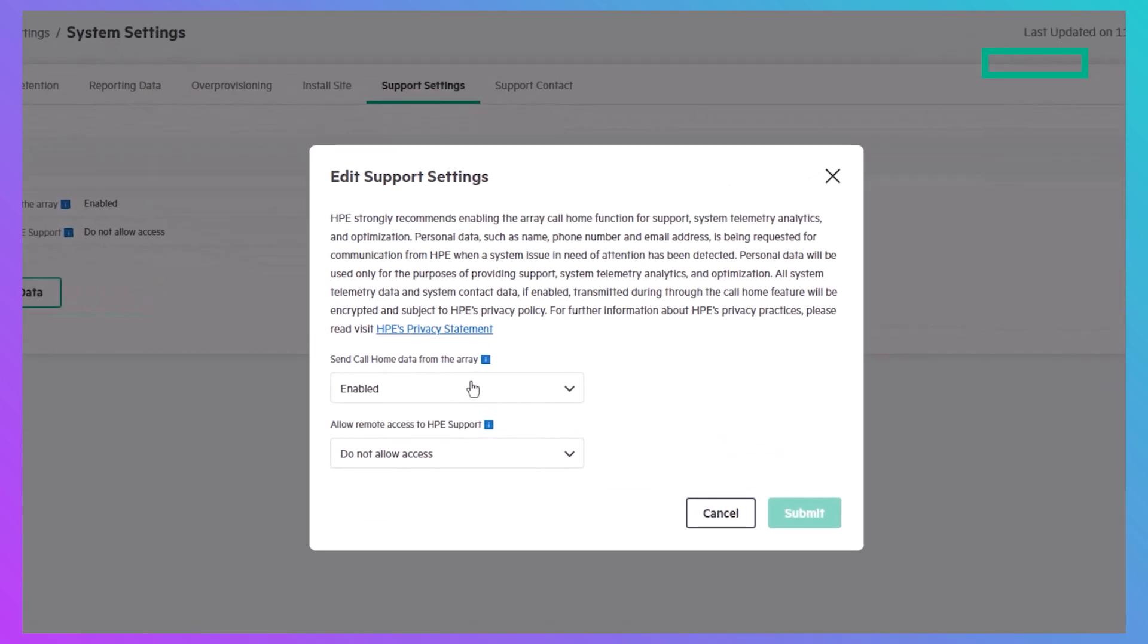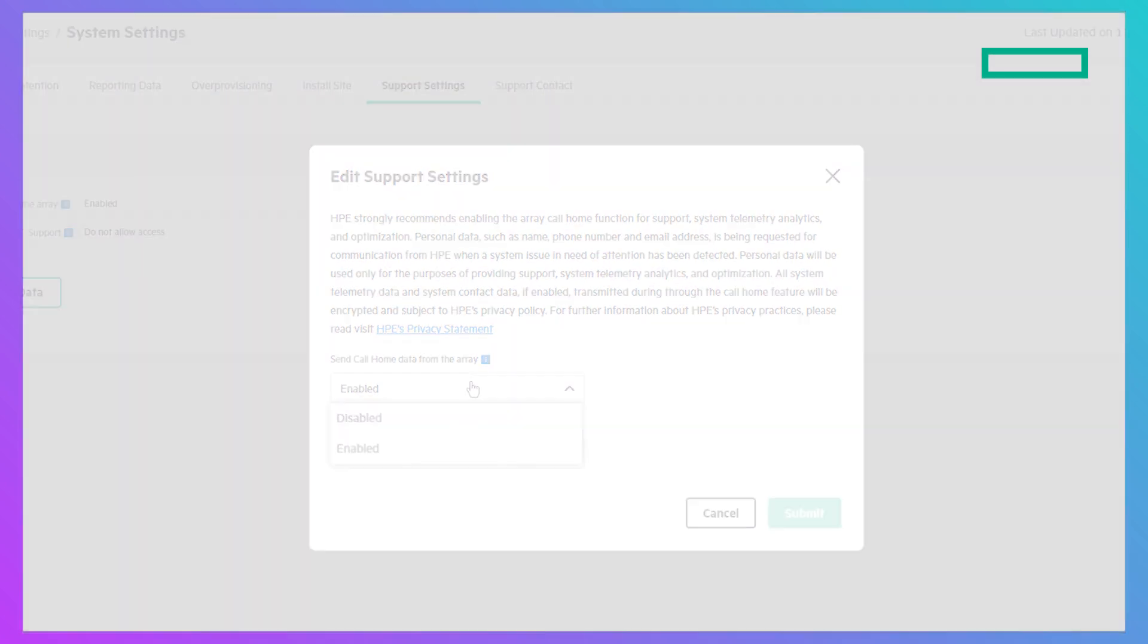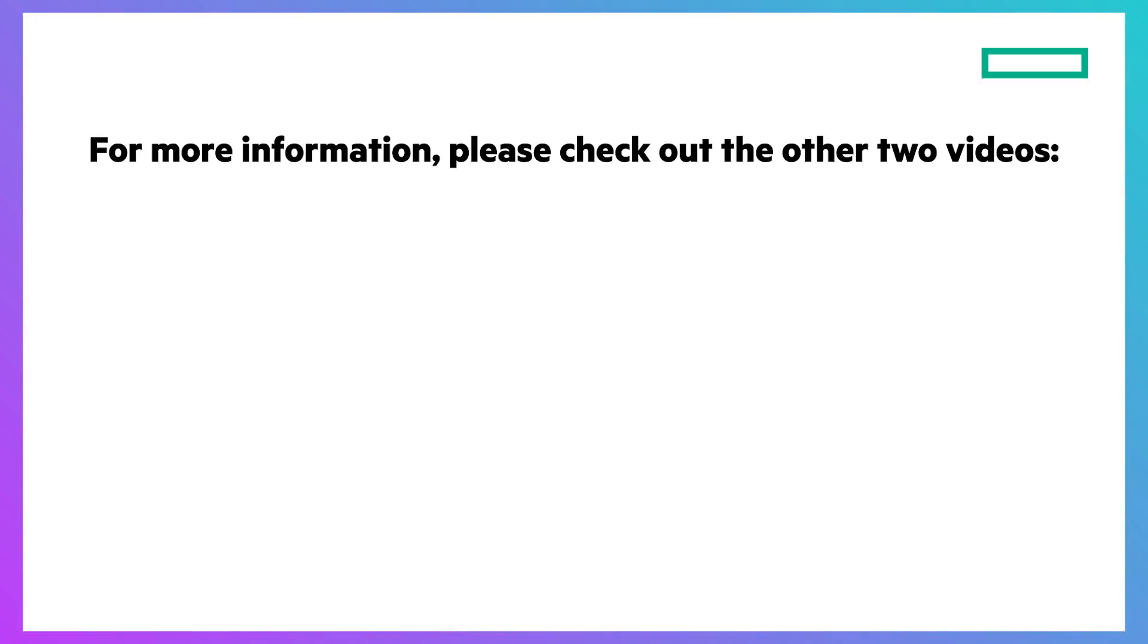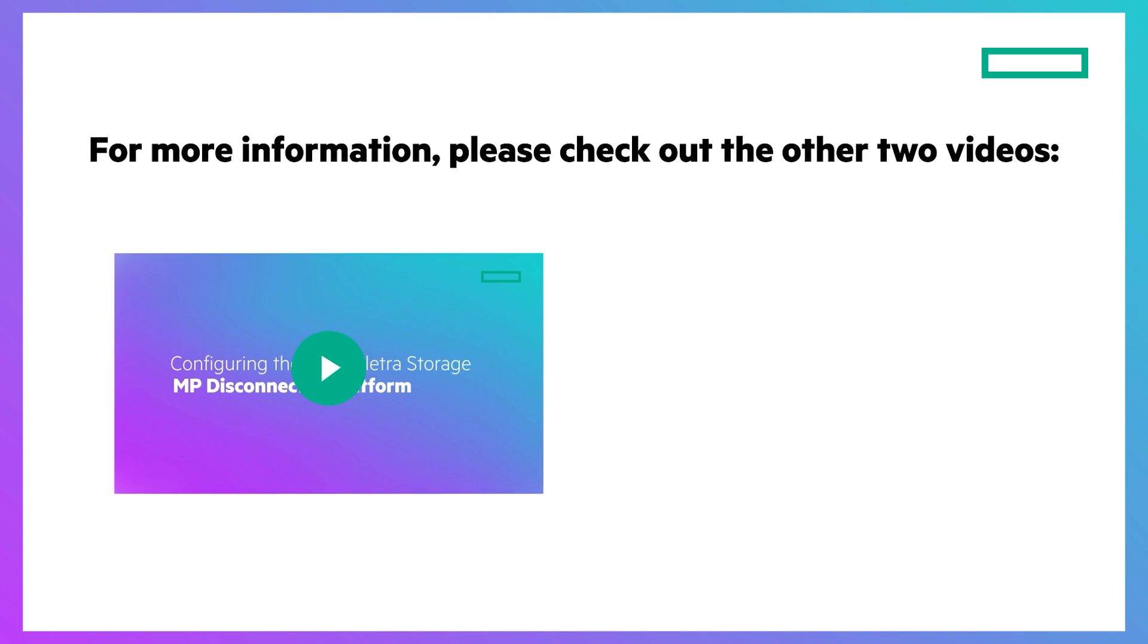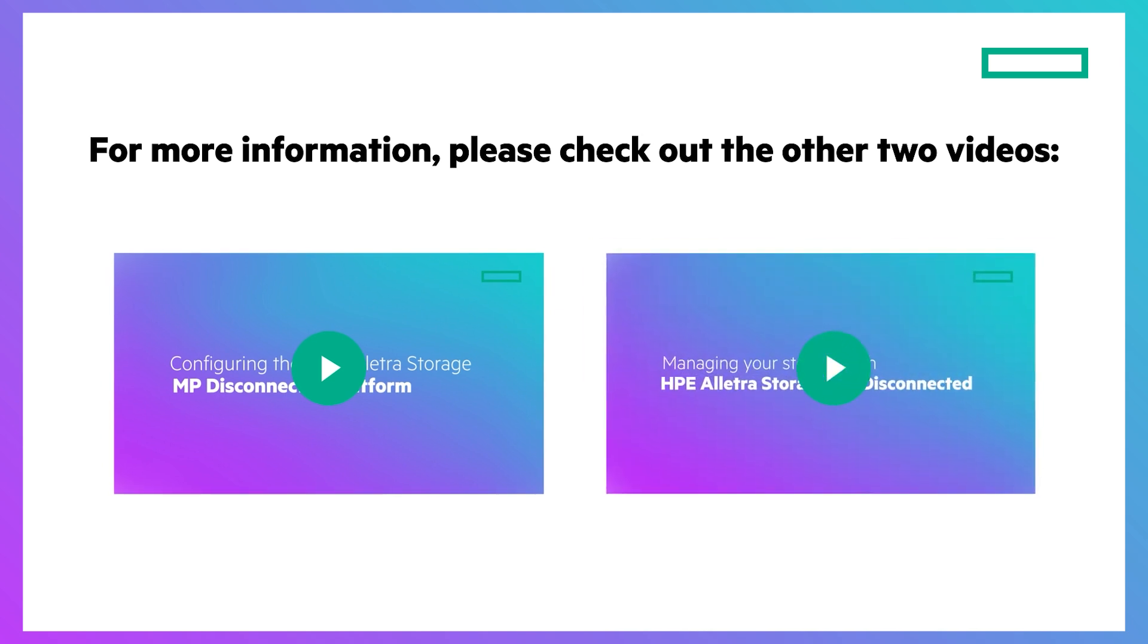For more information, visit our website at HPE Elettra Storage MP Disconnected. Be sure to check out my other two videos on configuring the dedicated platform and on managing a storage device with HPE Elettra Storage MP Disconnected.